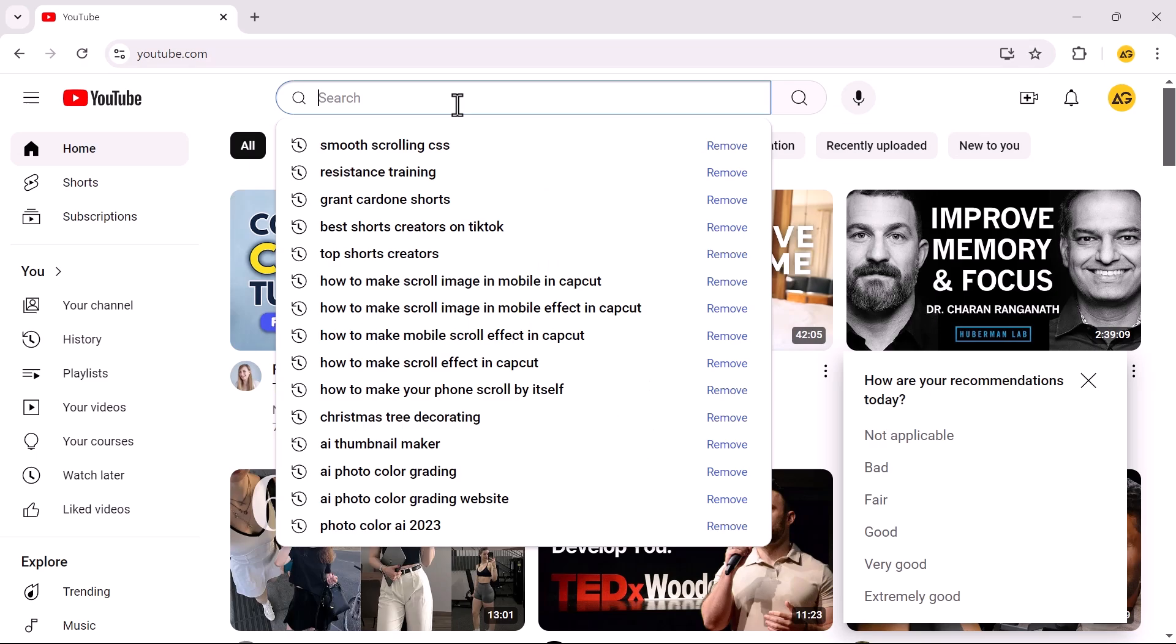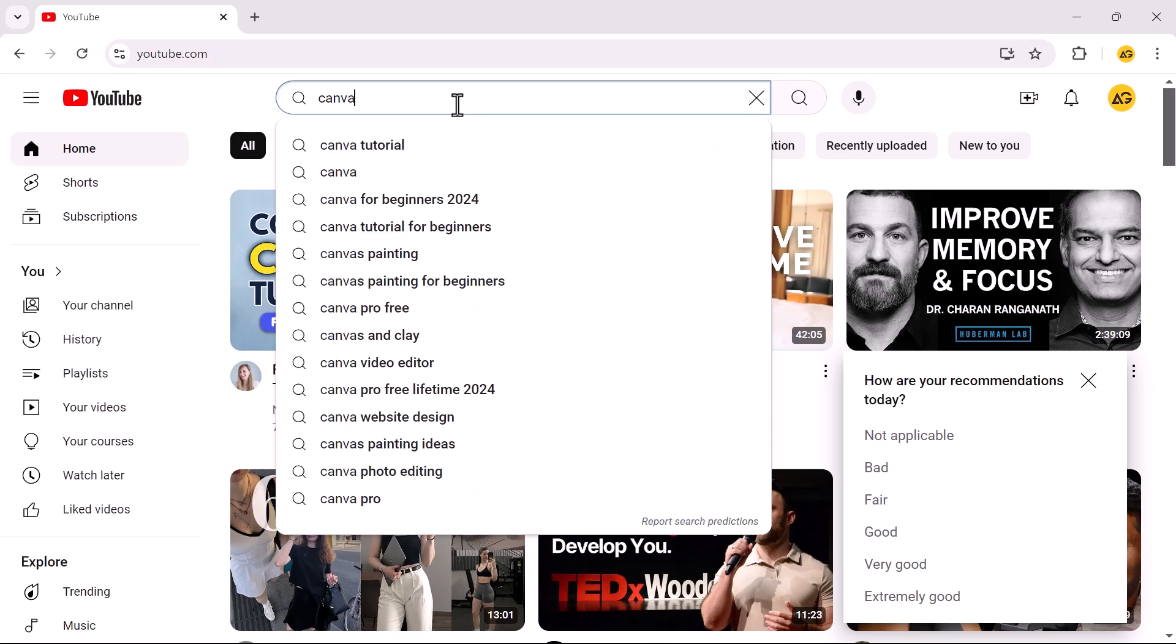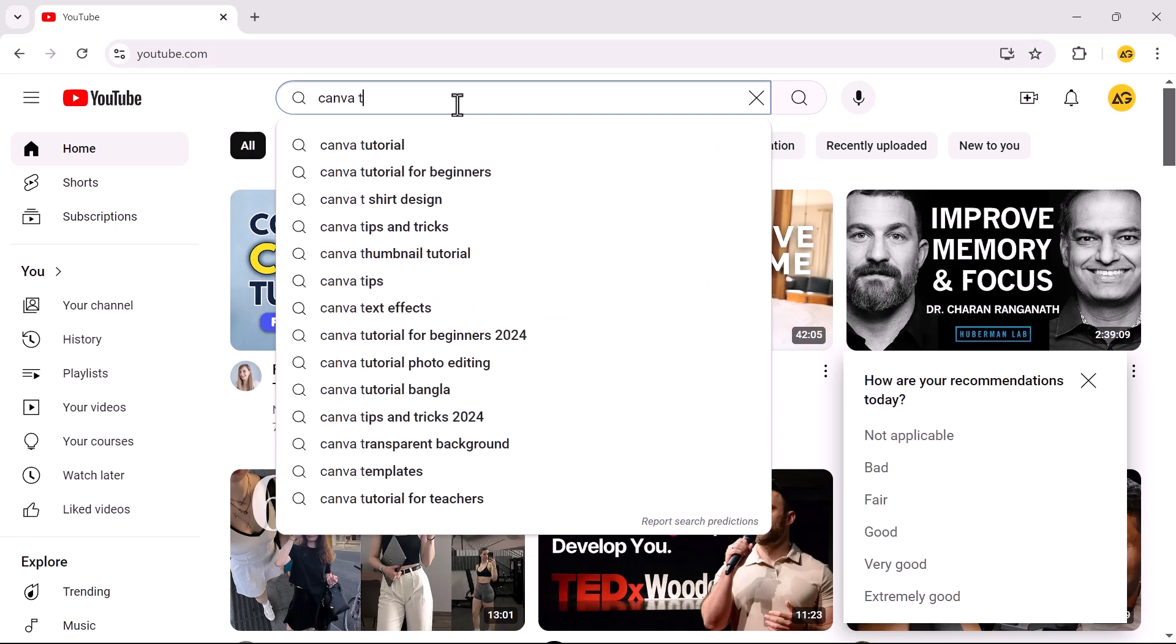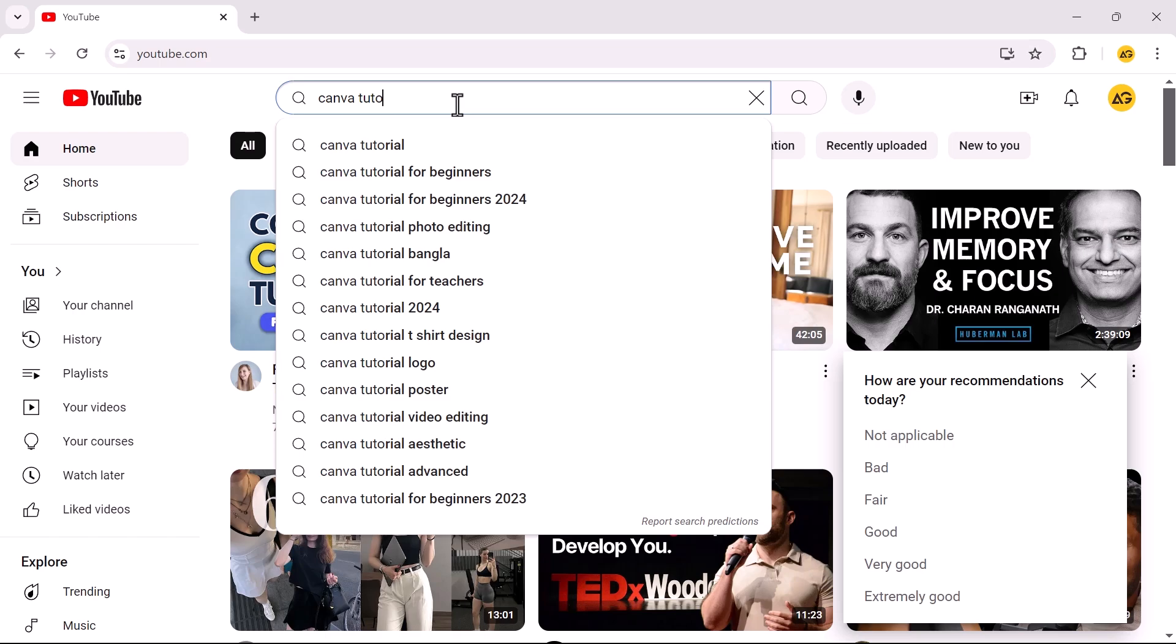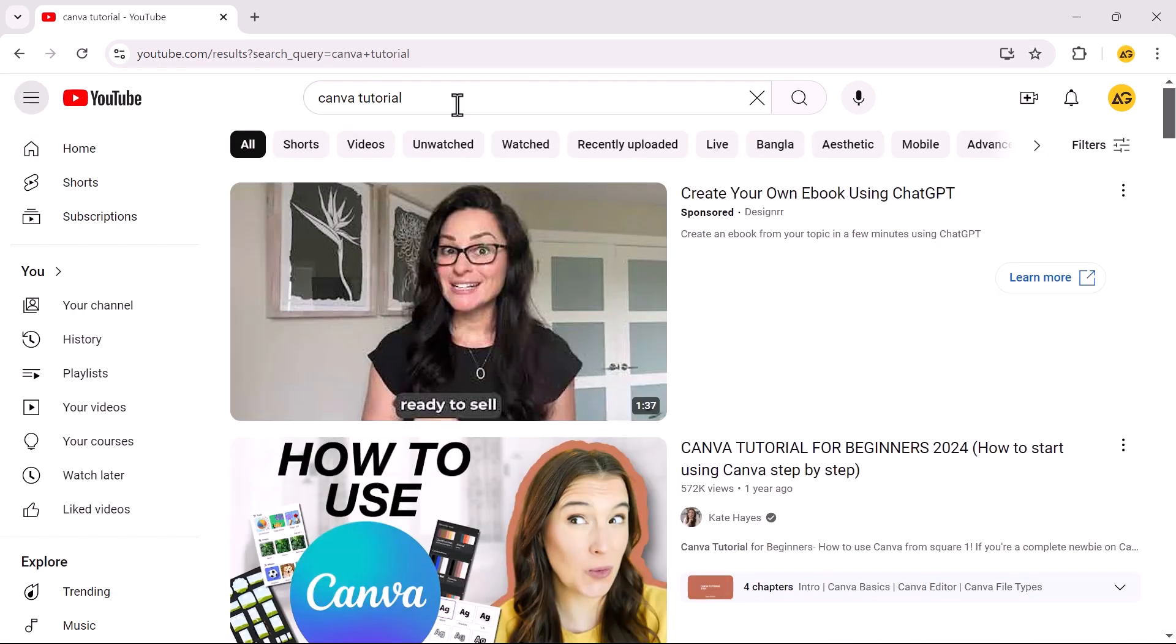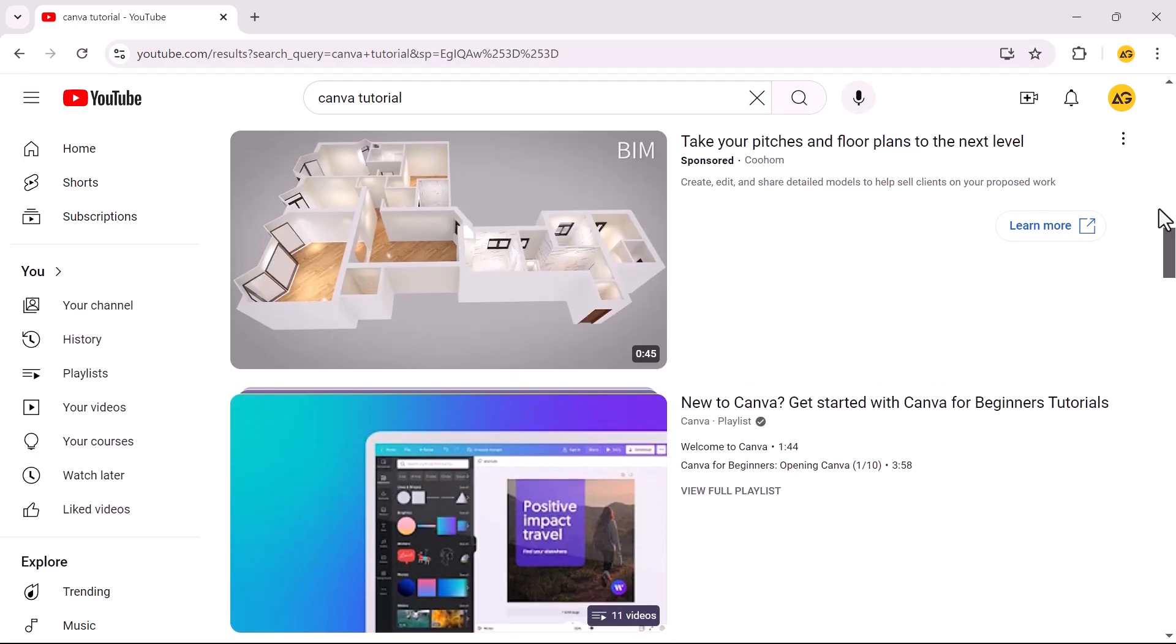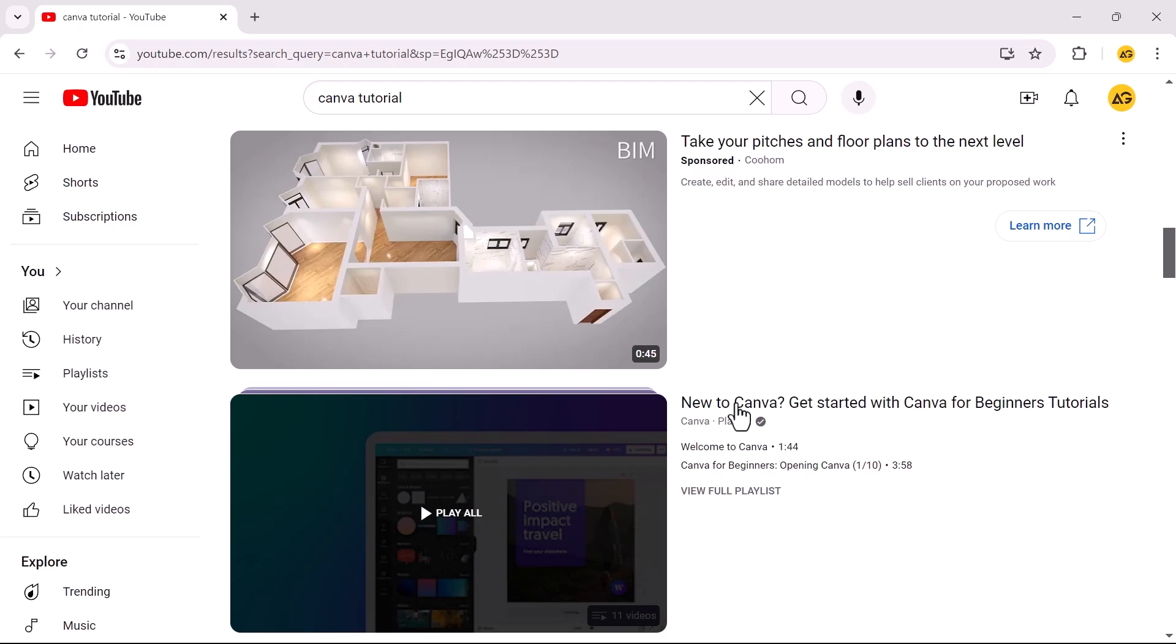Go to YouTube and search for the playlist you want to save and download. Click on the playlist to open it.